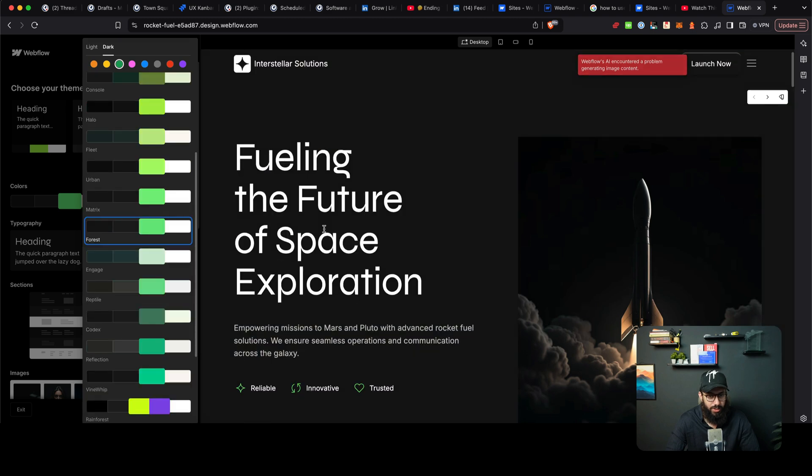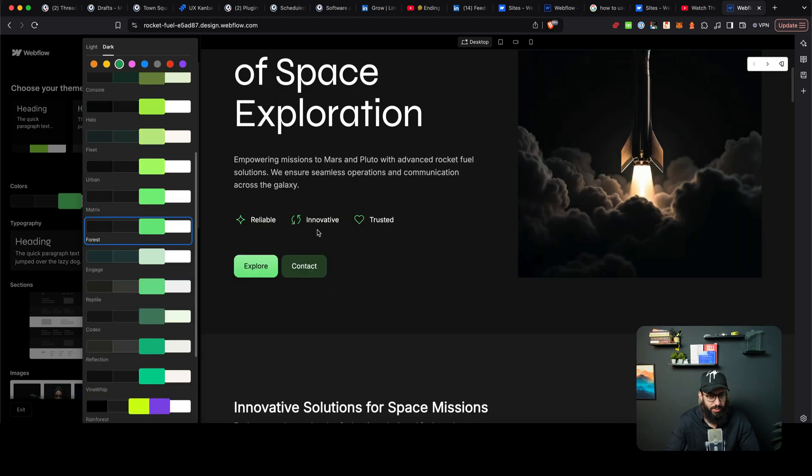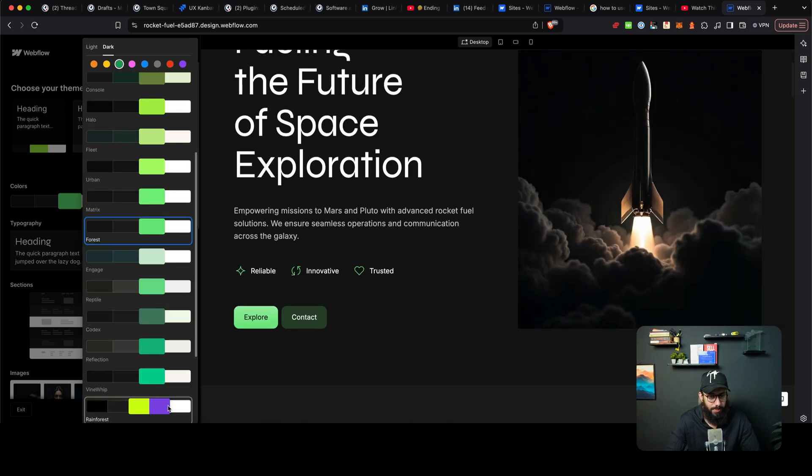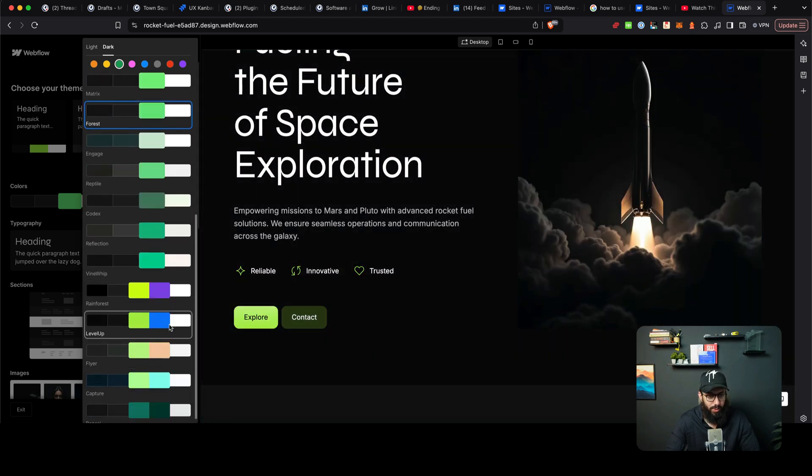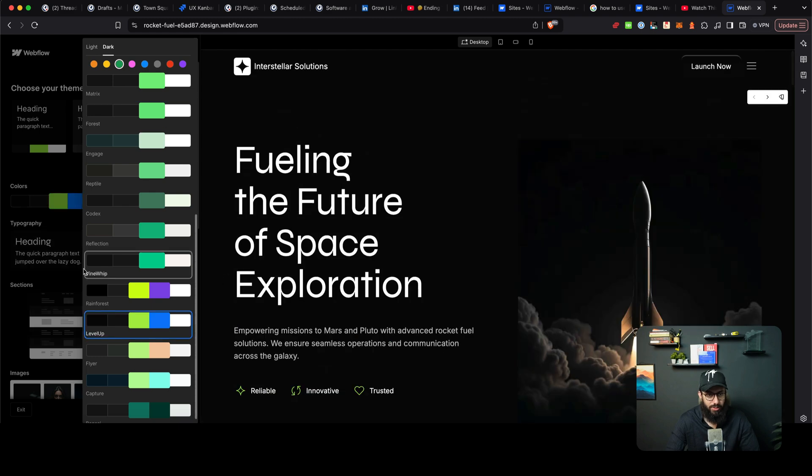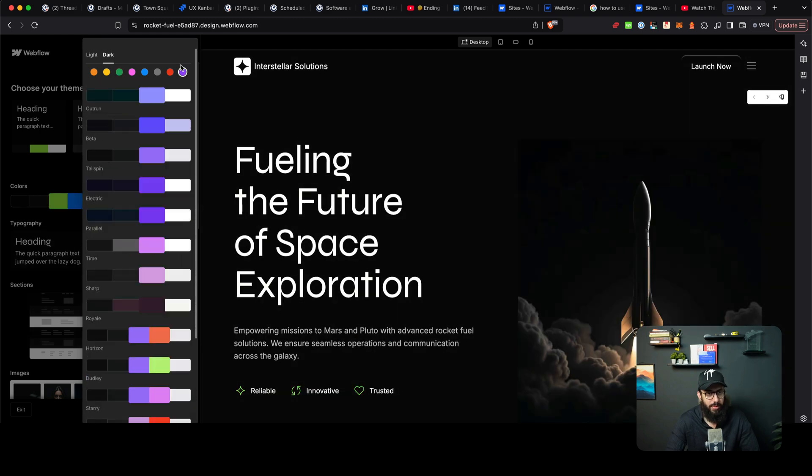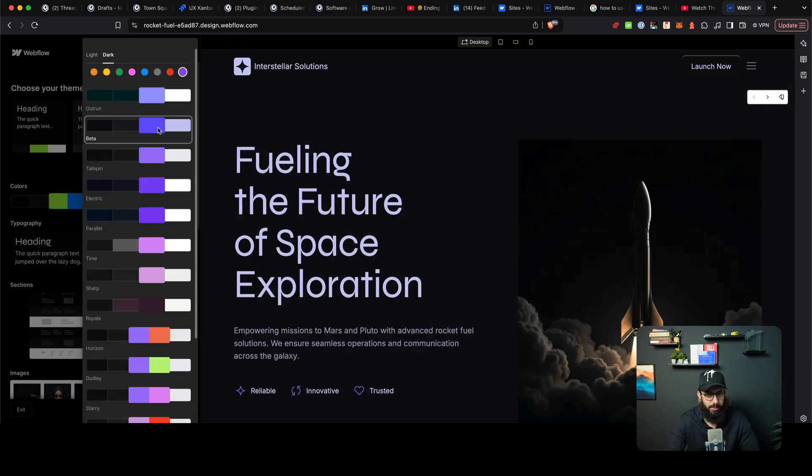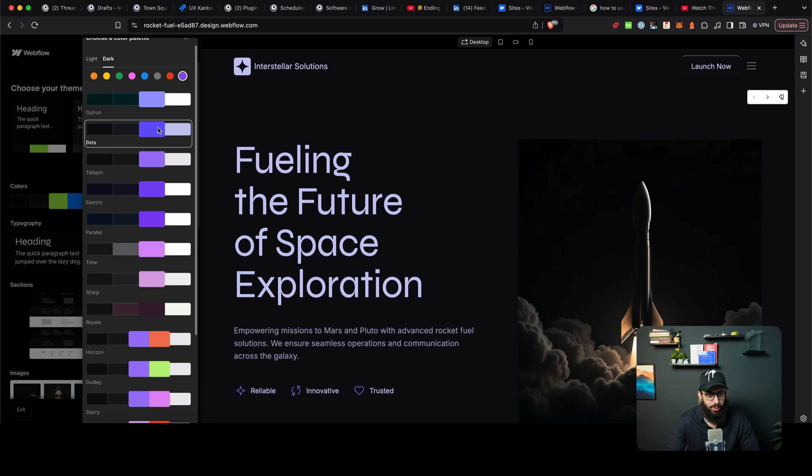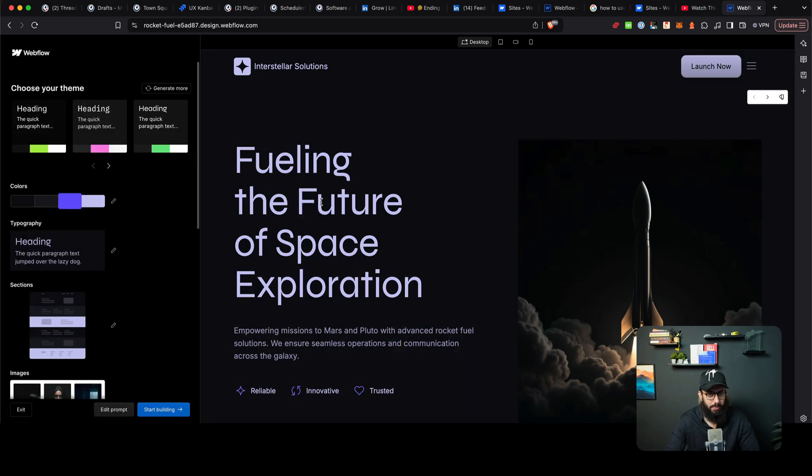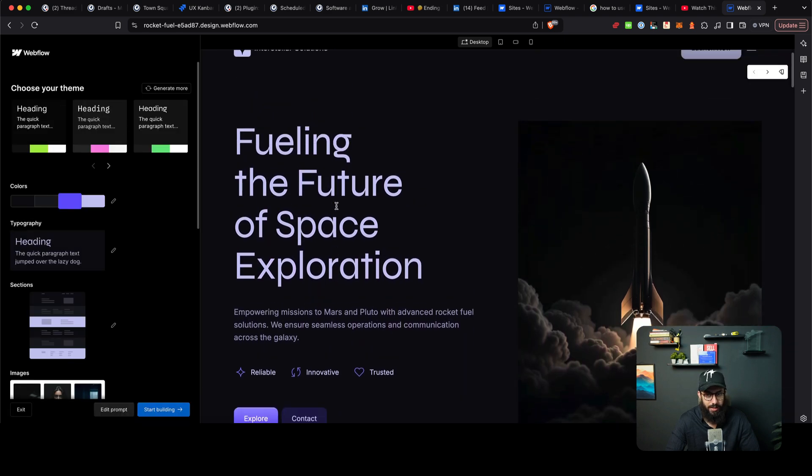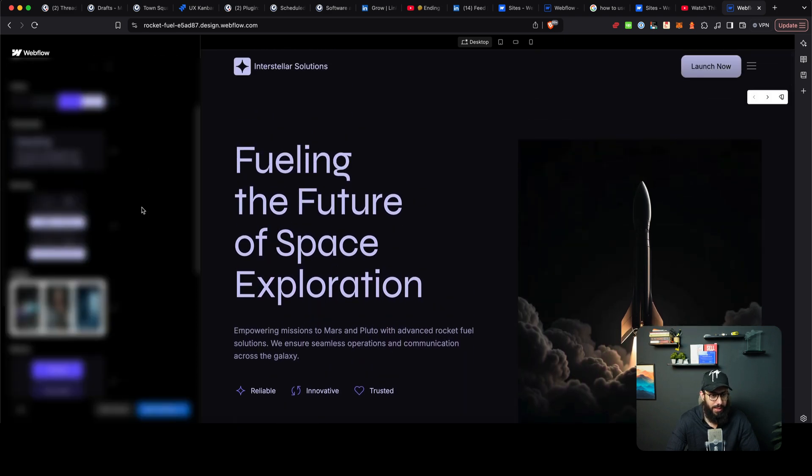So once you're done with that, you can actually go to the colors to choose the colors as well. Maybe I actually want it like purplish like this, or maybe I want it like this. This actually looks much better. Or maybe I actually want purple. Those who know me know how much I actually like purple. So here we have something purple, that's amazing.